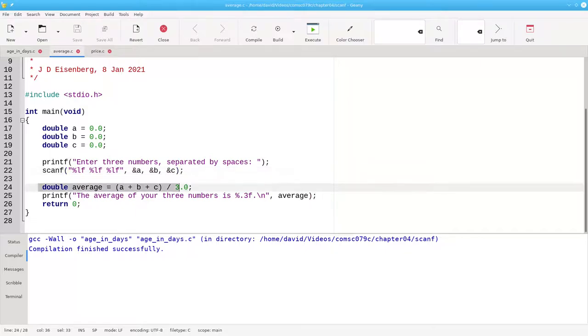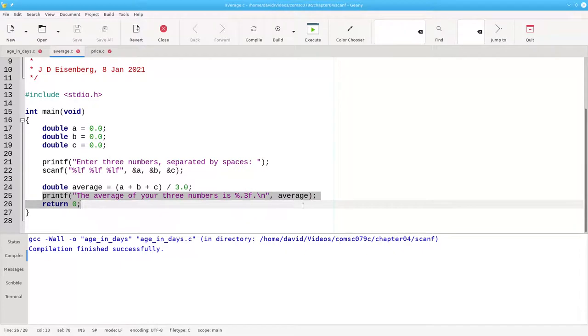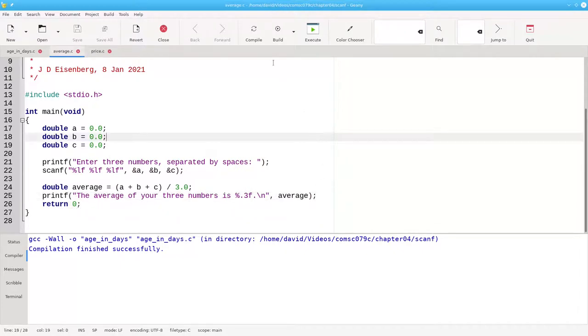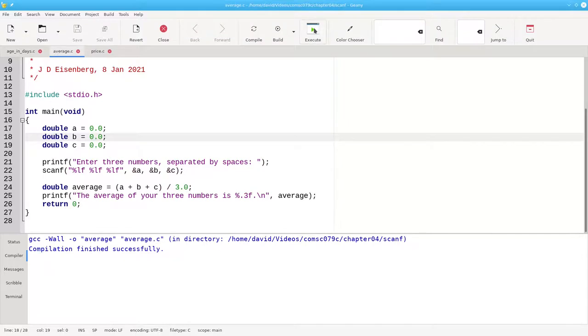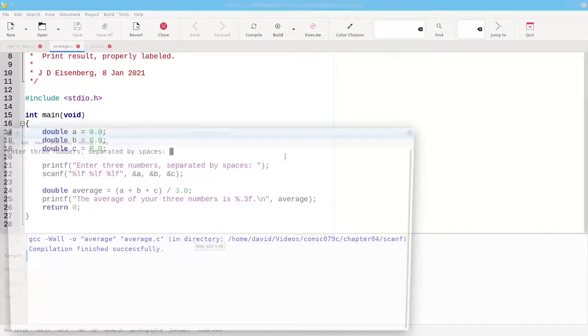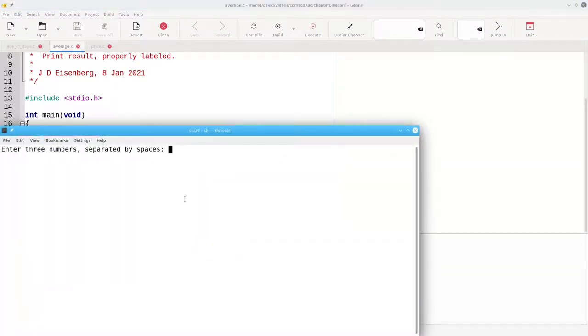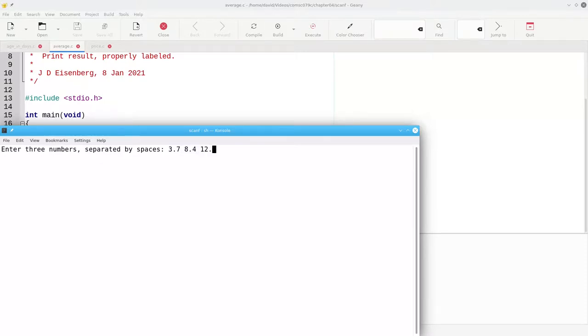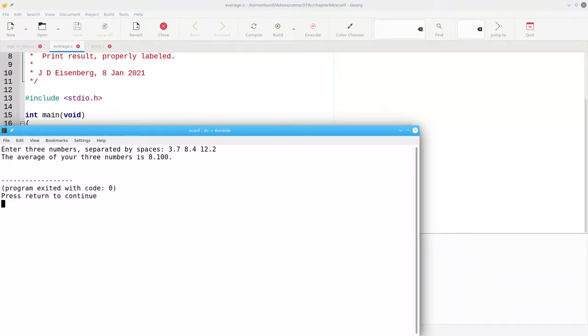Then the calculation, and then printing the result. Let's build this, and run it, and enter our three numbers like 3.7, 8.4, and 12.2. And there's the average of those three numbers.